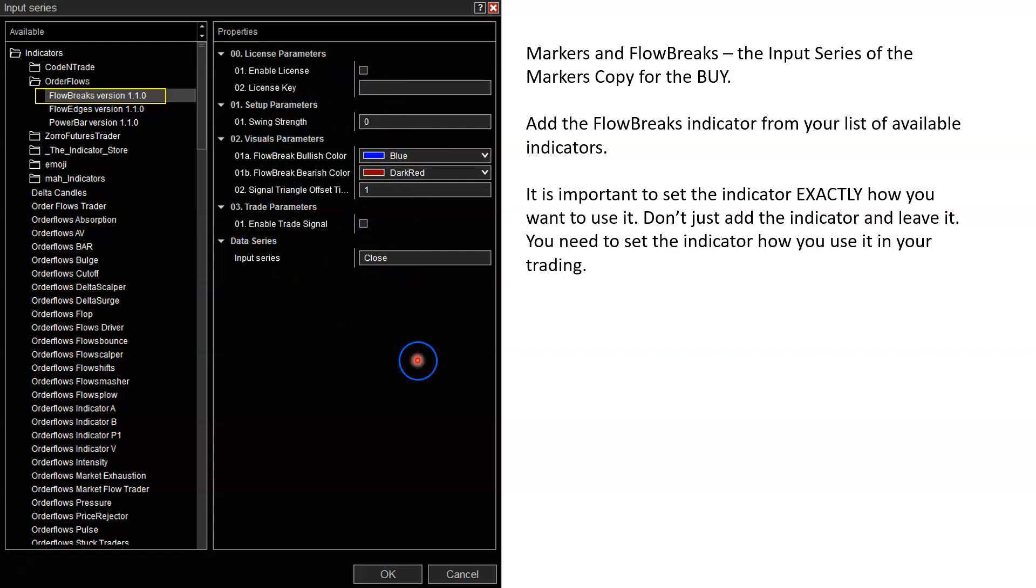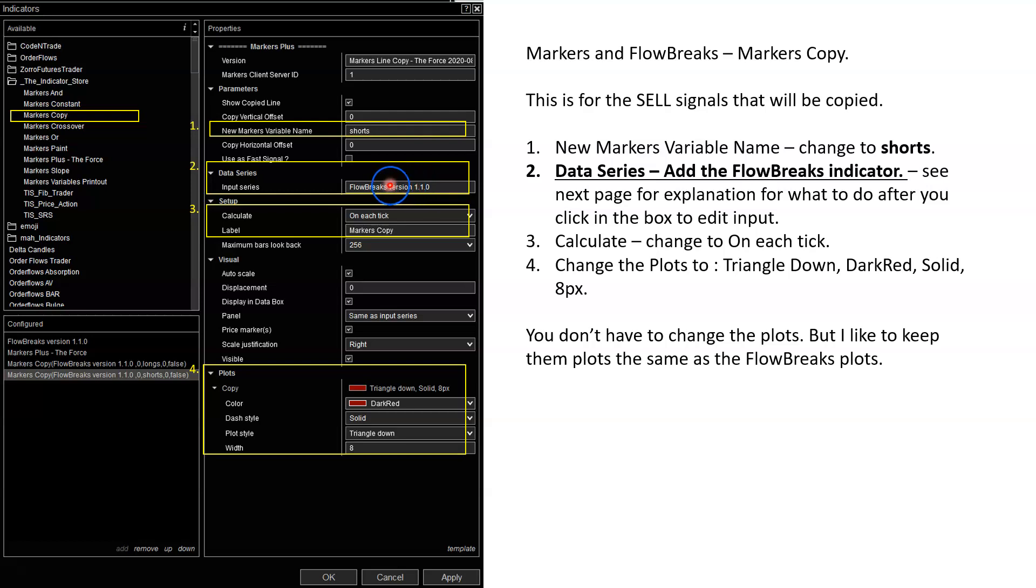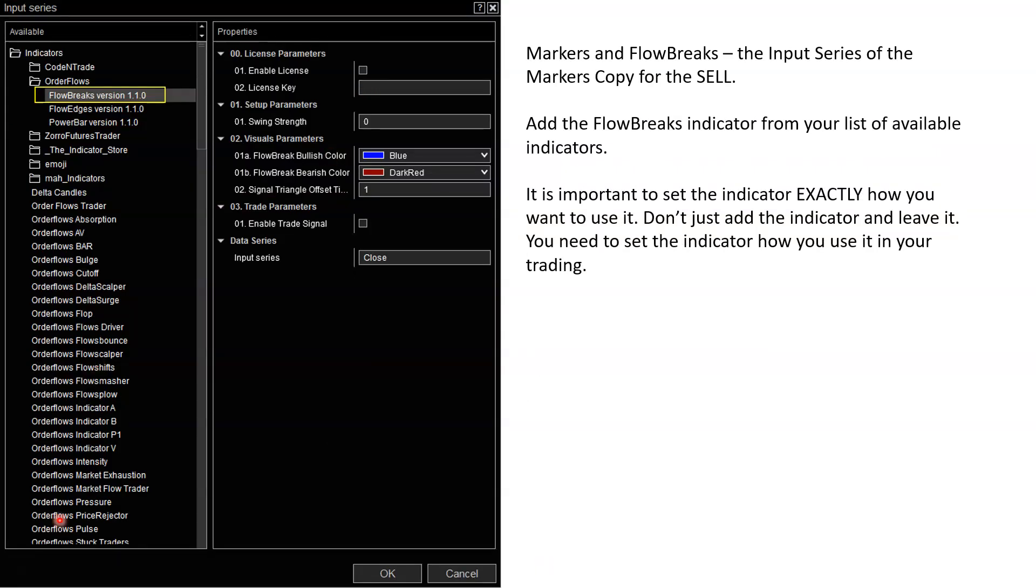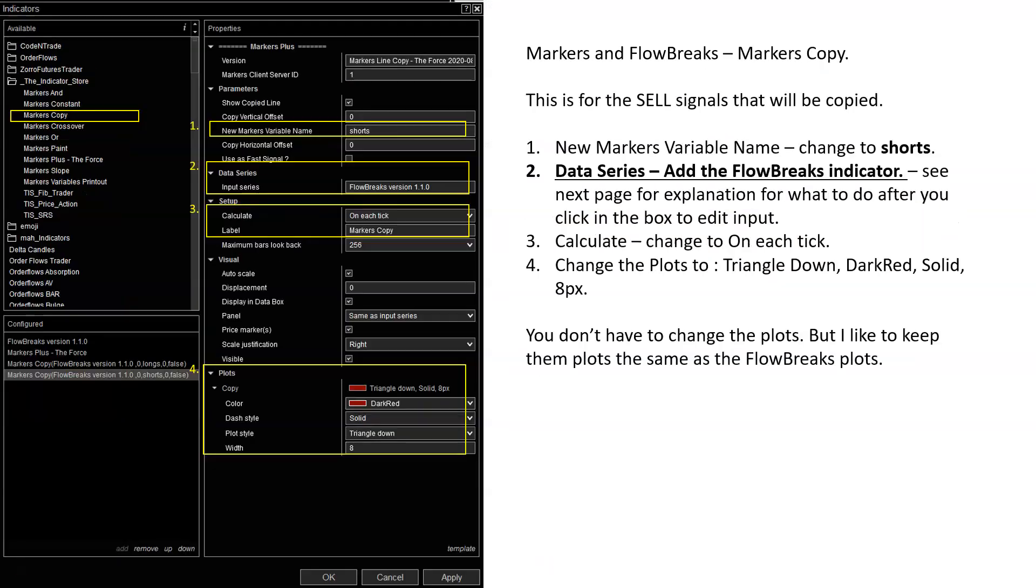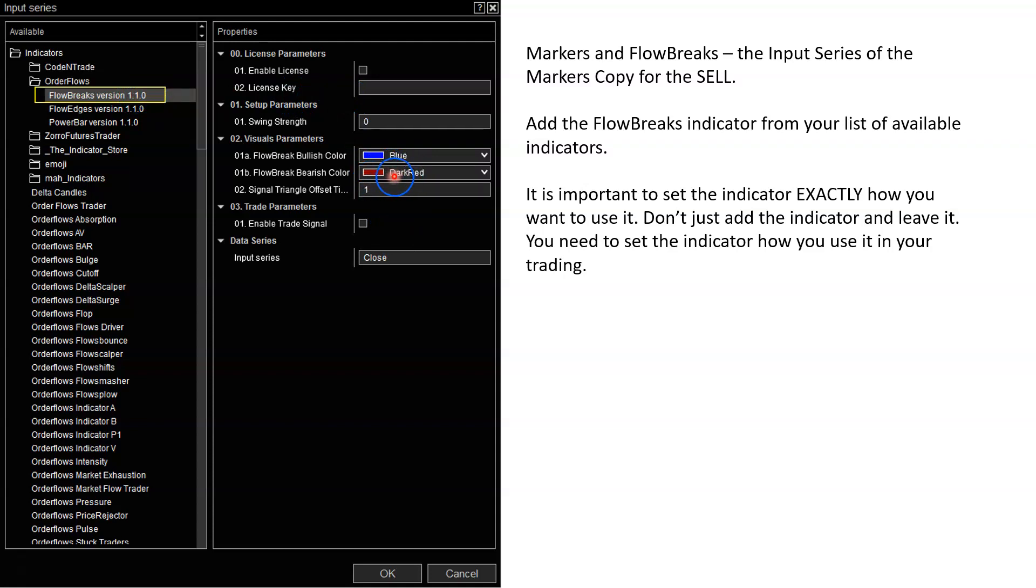This one is for the buys. It's going to be copying this blue triangle up. Then you're going to do the same thing for the sells. Change the name to shorts. You're going to add the flow breaks indicator again. You got to do the same step. Click inside this box and change it. Then again, calculate on each tick. And lastly, change the plots - dark red, solid triangle down, eight. You have to go inside that step. Let's just go back here under data series. Got to click in there so it pulls up the box that you can open up the indicators and choose flow breaks and add it. This time it's going to be looking for this dark red signal. The first one on the buys was looking for the blue.